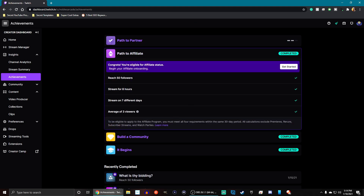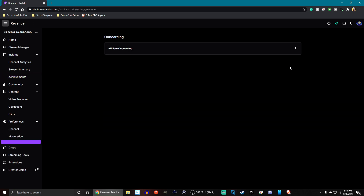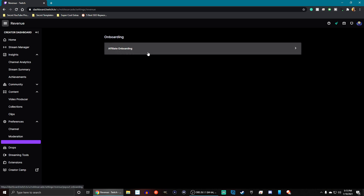We've completed this, and it says: Congrats, you're eligible for affiliate status. Begin your affiliate onboarding. So we're going to click on Get Started. All of this stuff is very personal information, so I'm not going to show you everything — I'm just going to talk about why everything is there. The first thing you need to do is have two-factor authentication already enabled on your Twitch account. I've already done that and we've made a video — I'll leave it linked in the description.